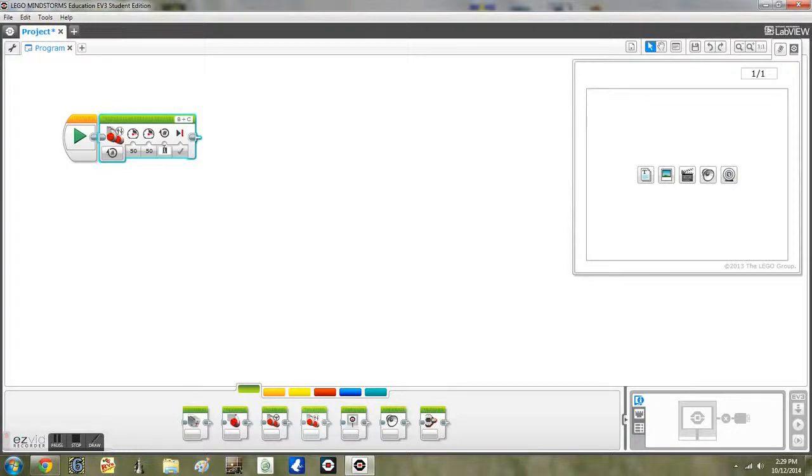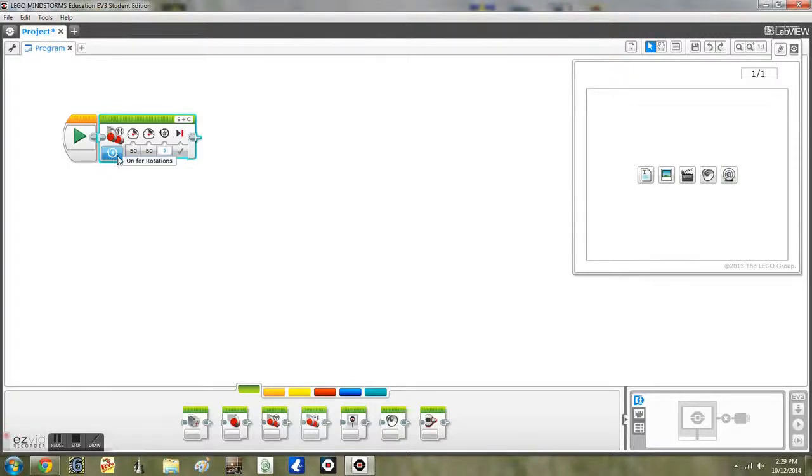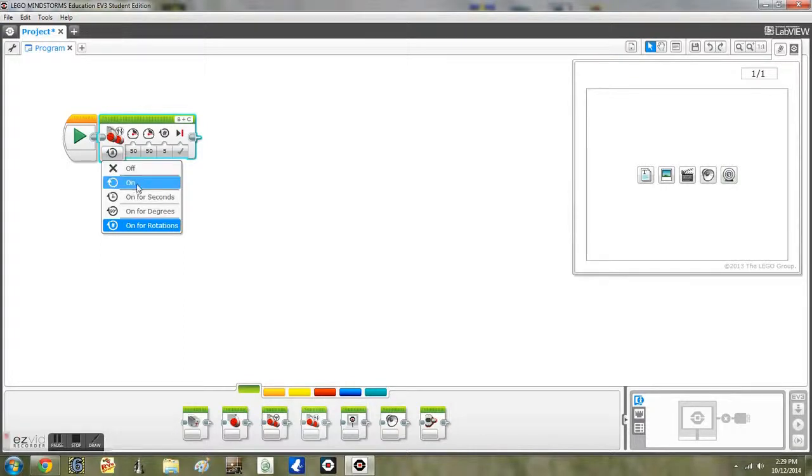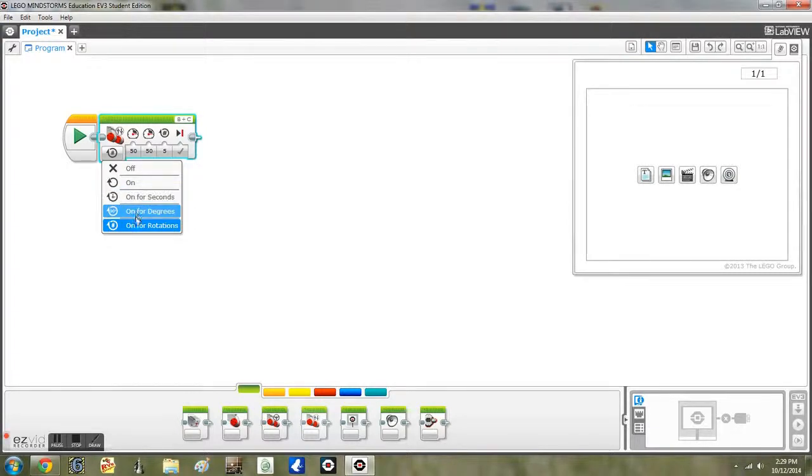The rotation setting can be off, on continuously, or on for a certain amount of seconds, degrees, or rotations.